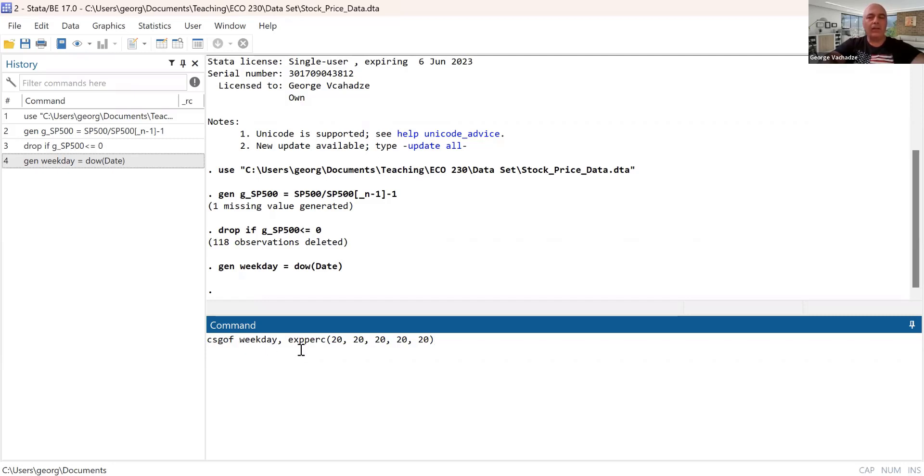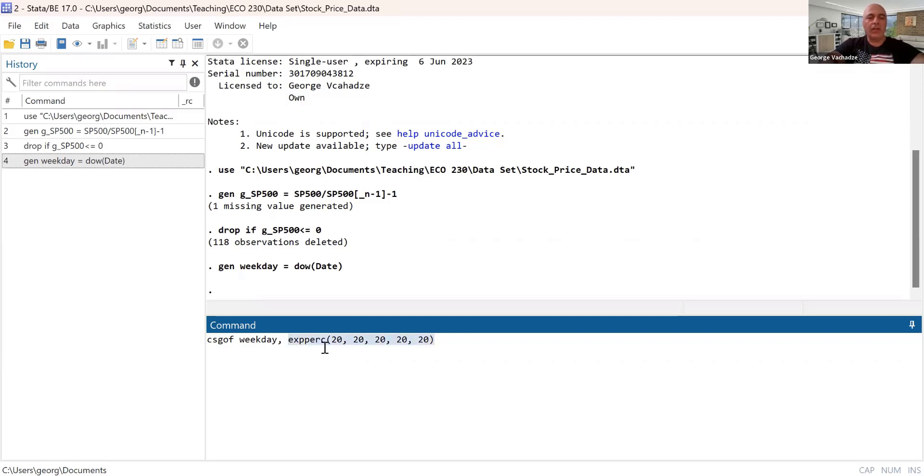And we expect if H0 hypothesis is true, that all days should be equally likely the stock market to generate positive returns. So with this expression here, expected values are 20% on each five trading day. So it's Monday, Tuesday, Wednesday.